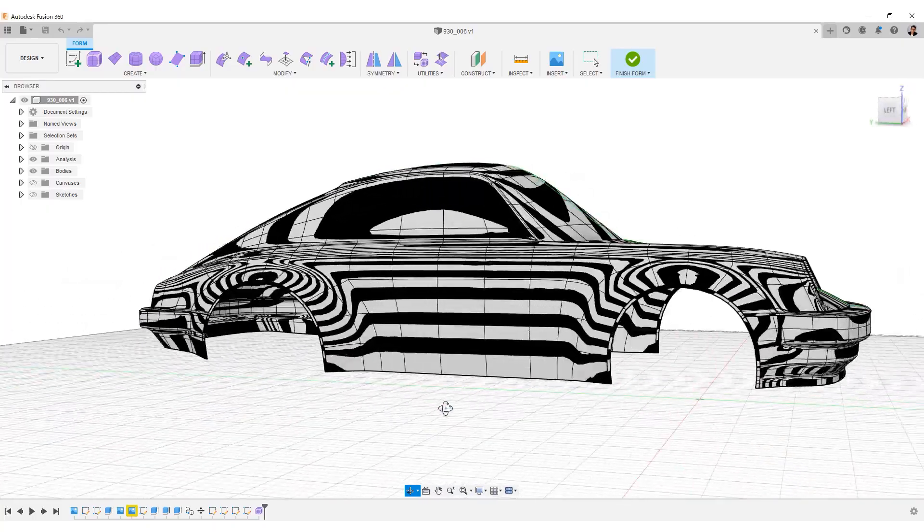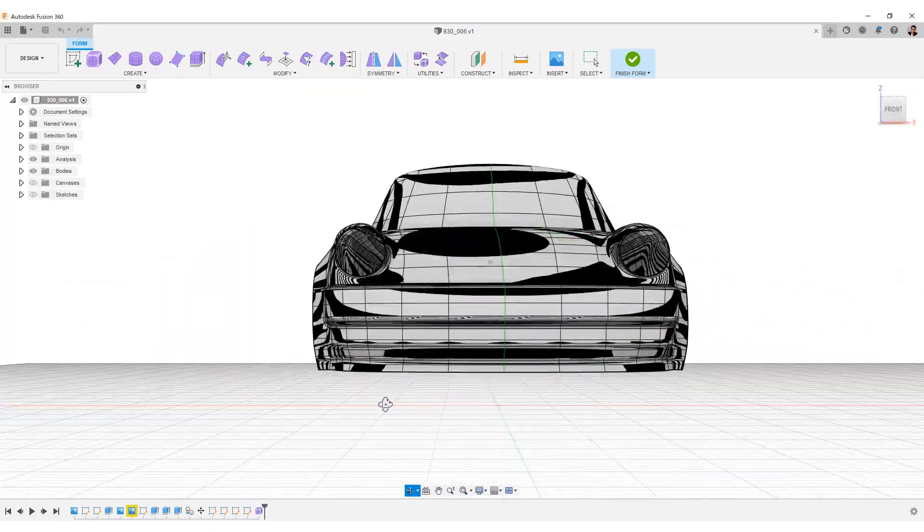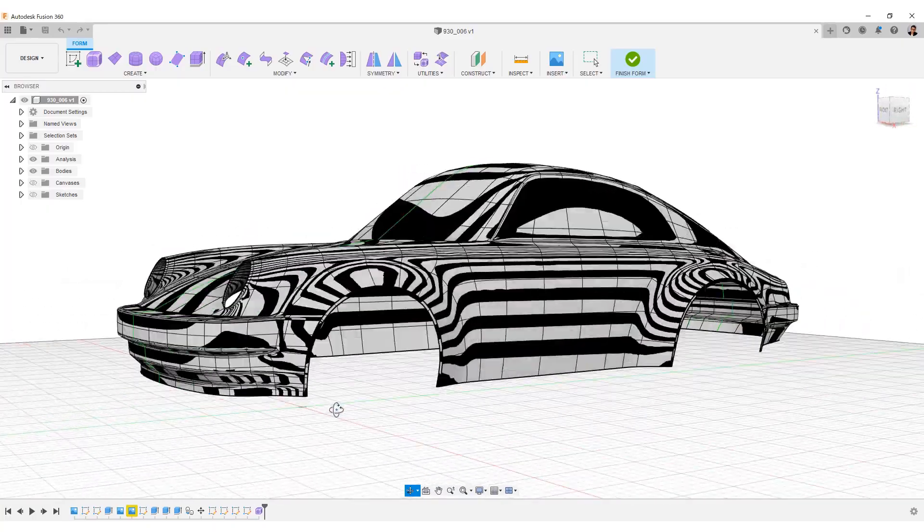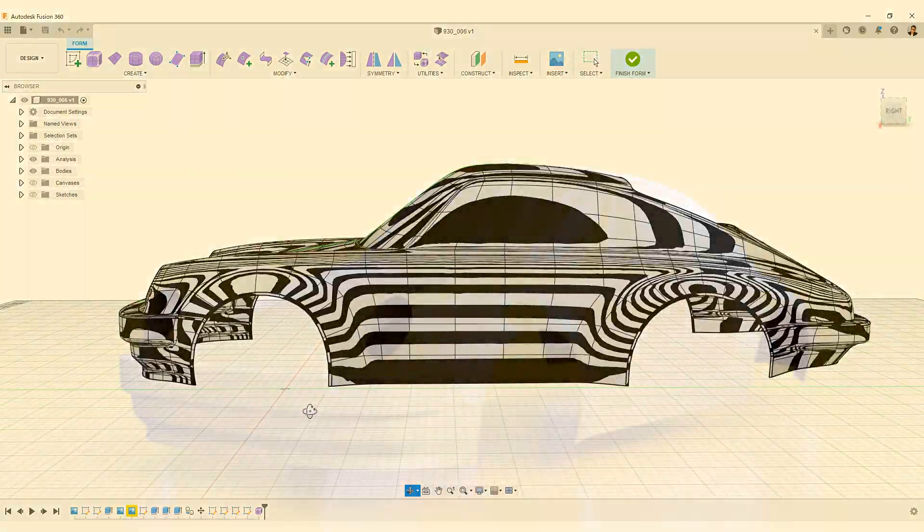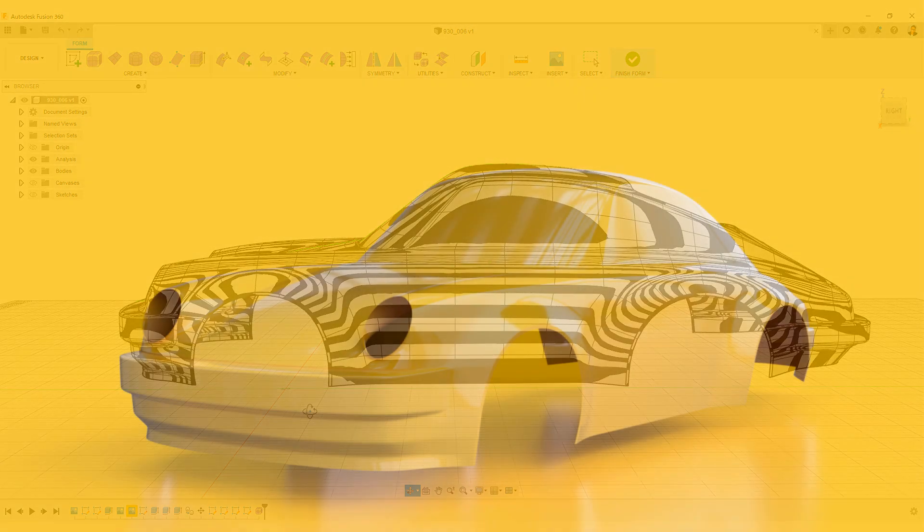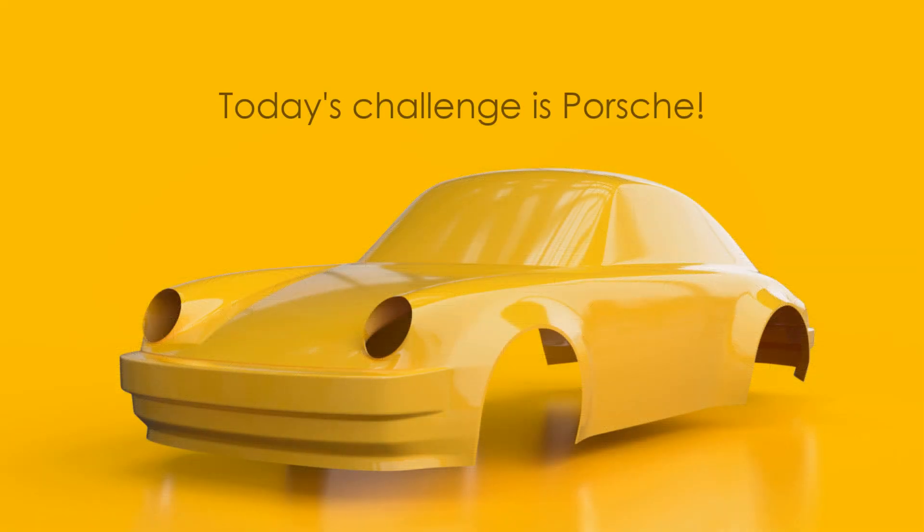Hello everyone, welcome to my tutorial video channel. I am Giendo. Today's challenge is Porsche.